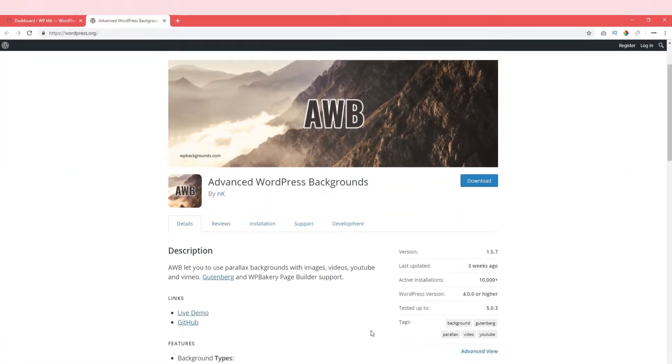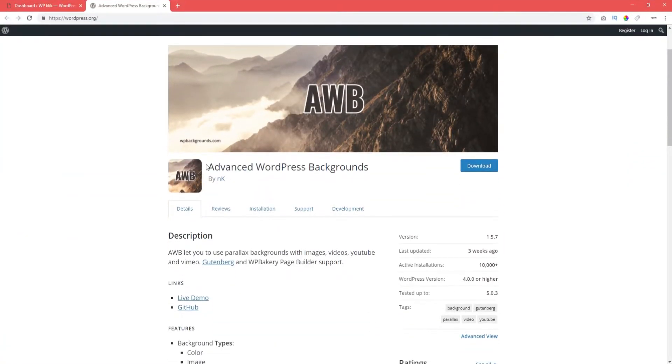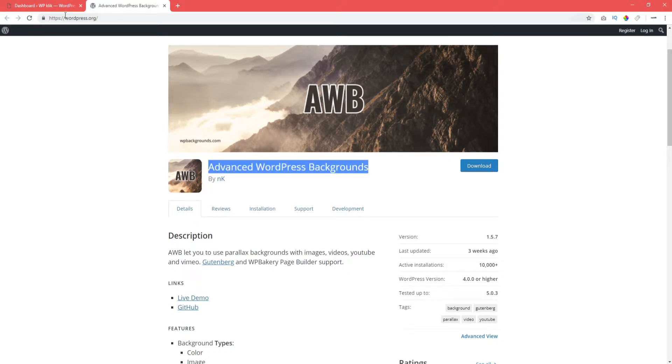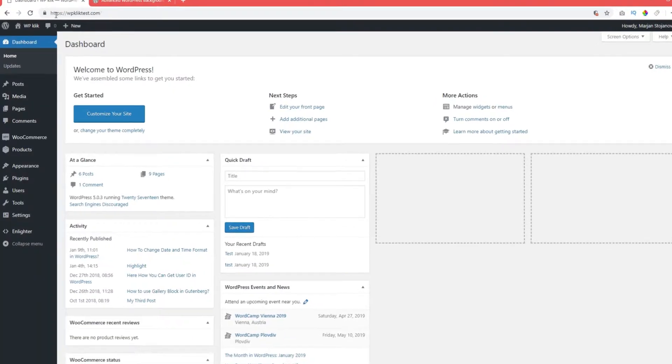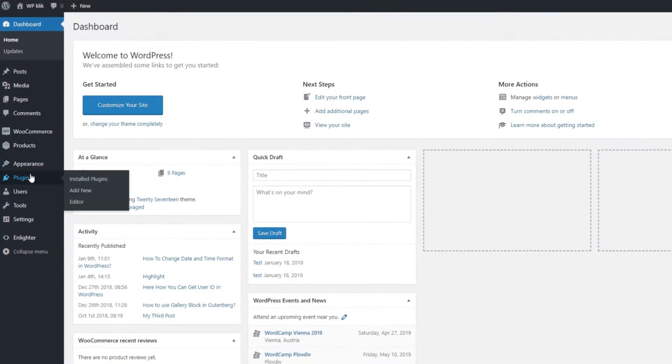We're going to do it using a plugin. So the first thing to do is to go to your backend and look for the plugin. Click on plugins and then on add new.